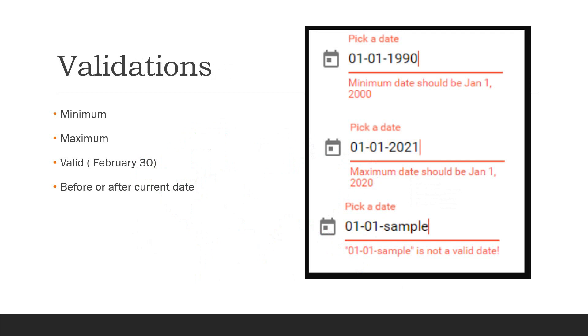Besides thinking about the format, you need to check validations. What do I mean by validations? Do you have a minimum value that can be entered in the field? A maximum value? Maybe a value in the future, like current date plus one million years—is that allowed? Does the system validate that you have entered not only a valid format but a valid date? If you entered February 30th, you should get an error.